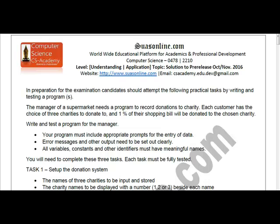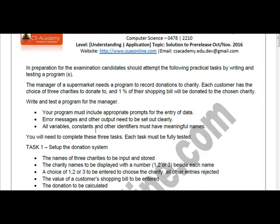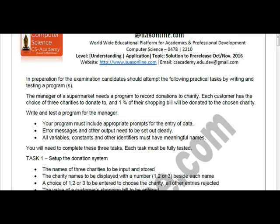We are going to study how this pre-release will be solved. The pre-release this time is more or less similar to the previous one — it requires you to code it again. The tasks given state: 'In preparation for the examination, candidates should attempt the following practical task by writing and testing a program. The manager of the supermarket needs a program to record donations to charity.'